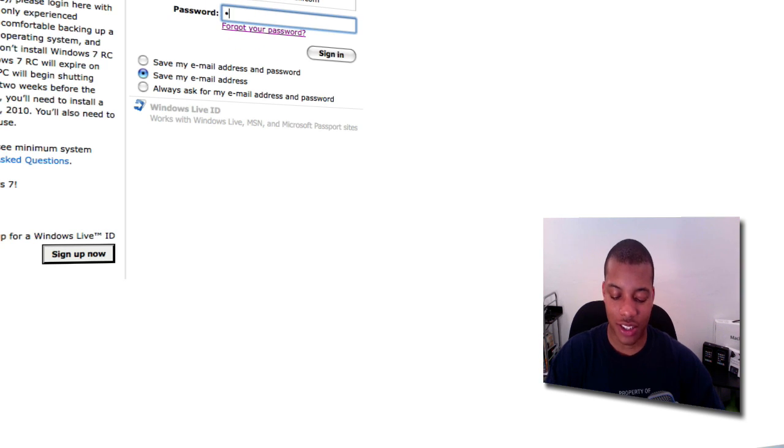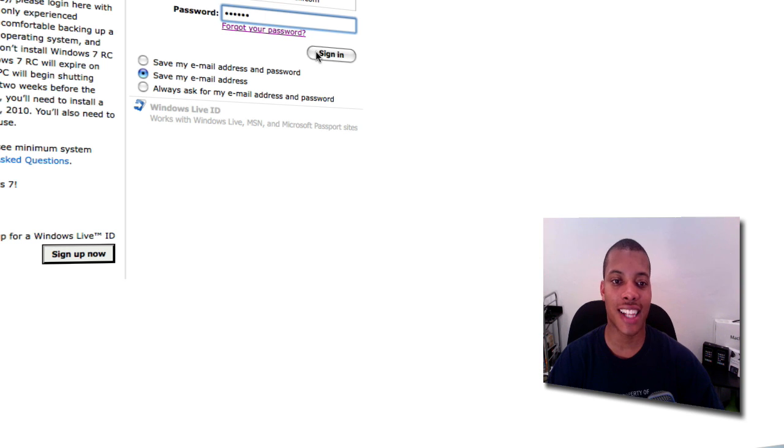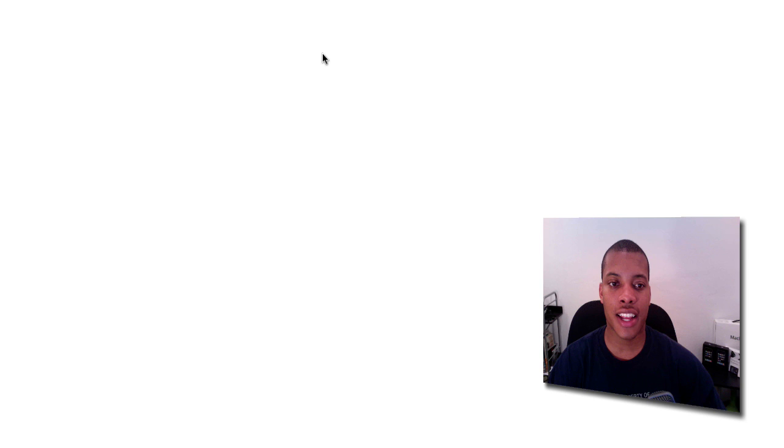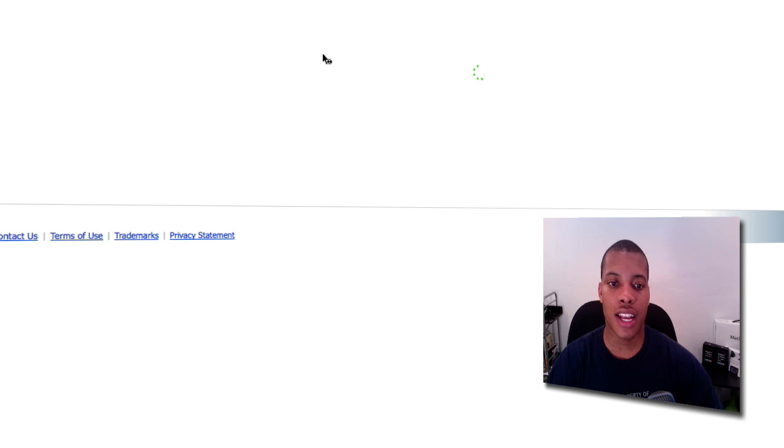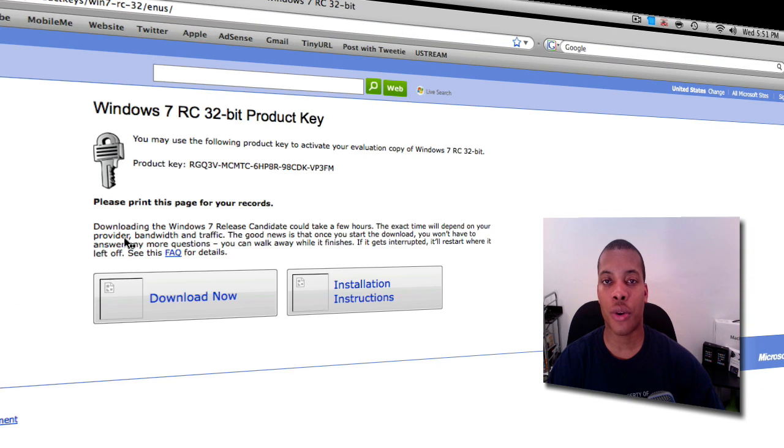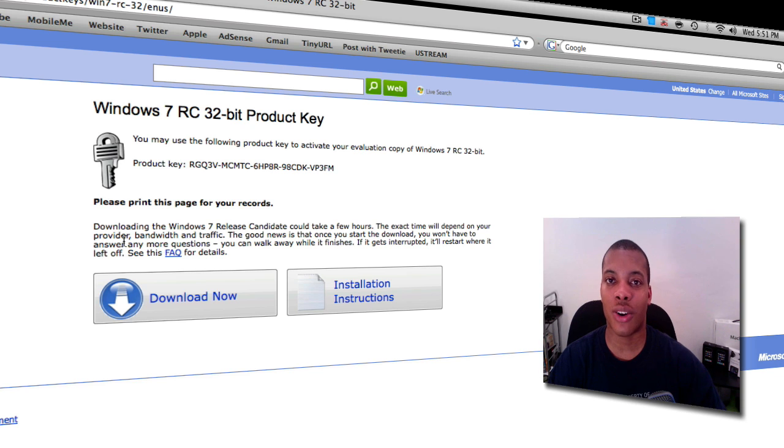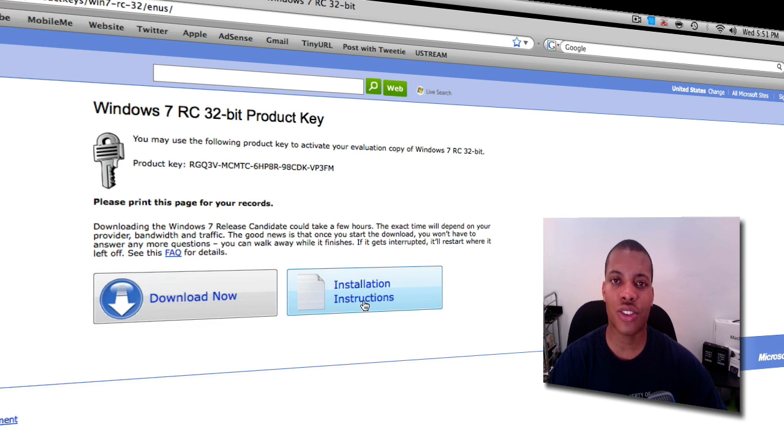Now it's going to take you to the page that shows your product key. This is your product key, so when you download and install Windows 7, this is what you'll use. It has some installation instructions if people need a little more help. Now you just want to hit Download Now.